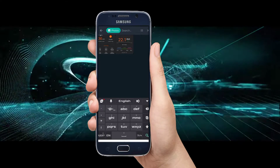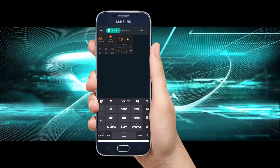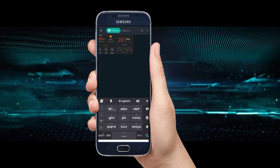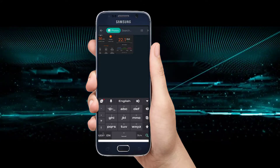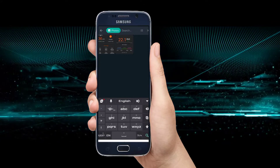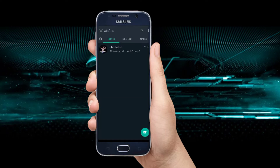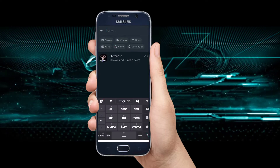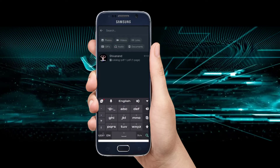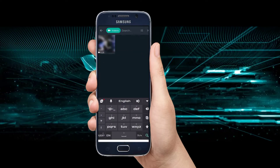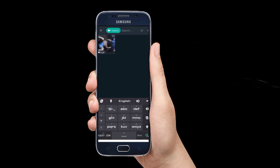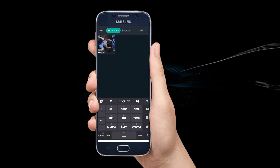We have to open our WhatsApp application. We have to open our photos and click on the course. We have to open our photos and click the same button. We have to open our WhatsApp application.